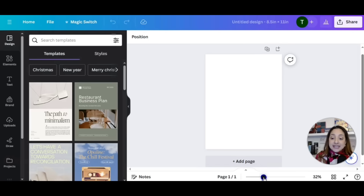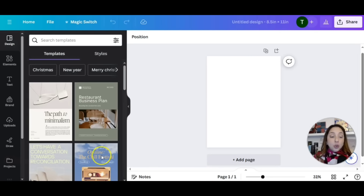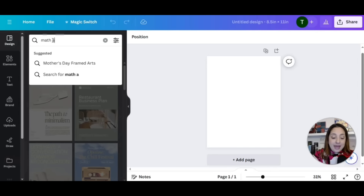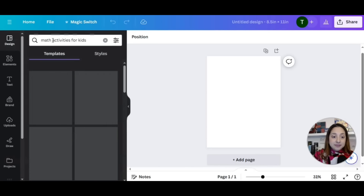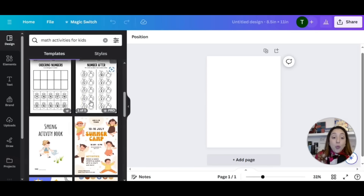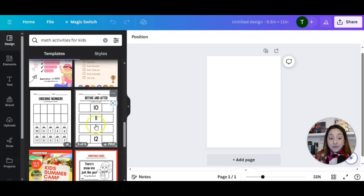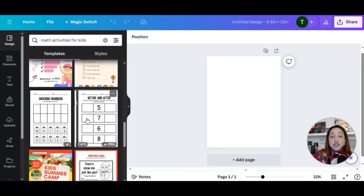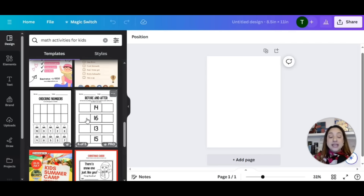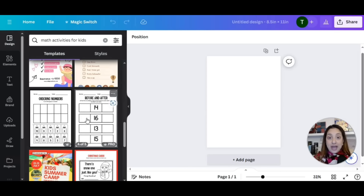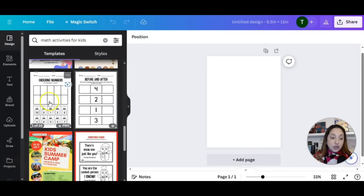Let's say our activity book is about math. We're going to head on over to where it says design, click on that search bar, and type in 'math activities for kids.' We're going to be looking at a lot of different activity worksheets. Please note that if you use one of these templates, make sure to shift things around, maybe remove icons, so that you're not just copy and pasting and uploading on Amazon KDP — that's going to be a problem.